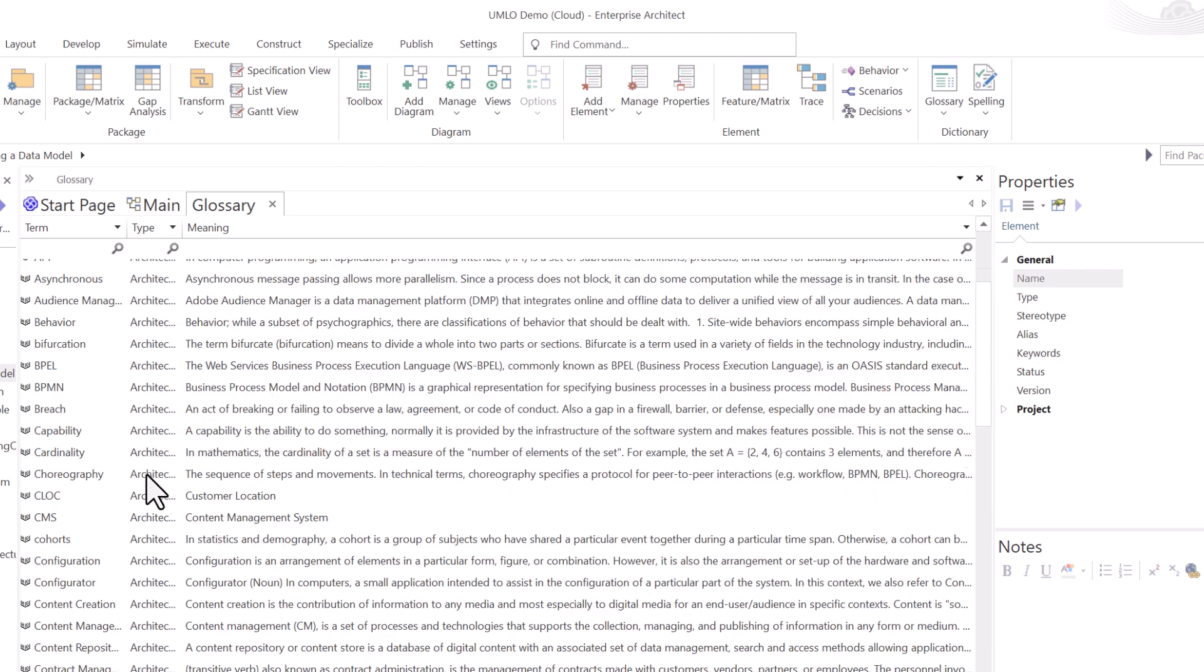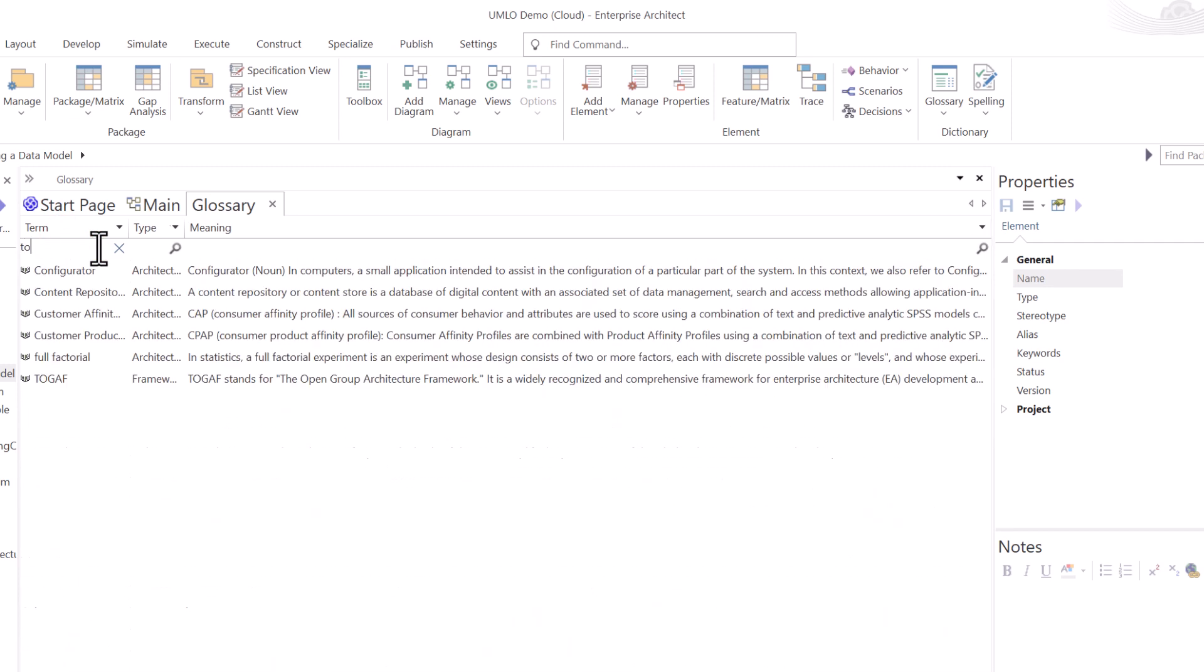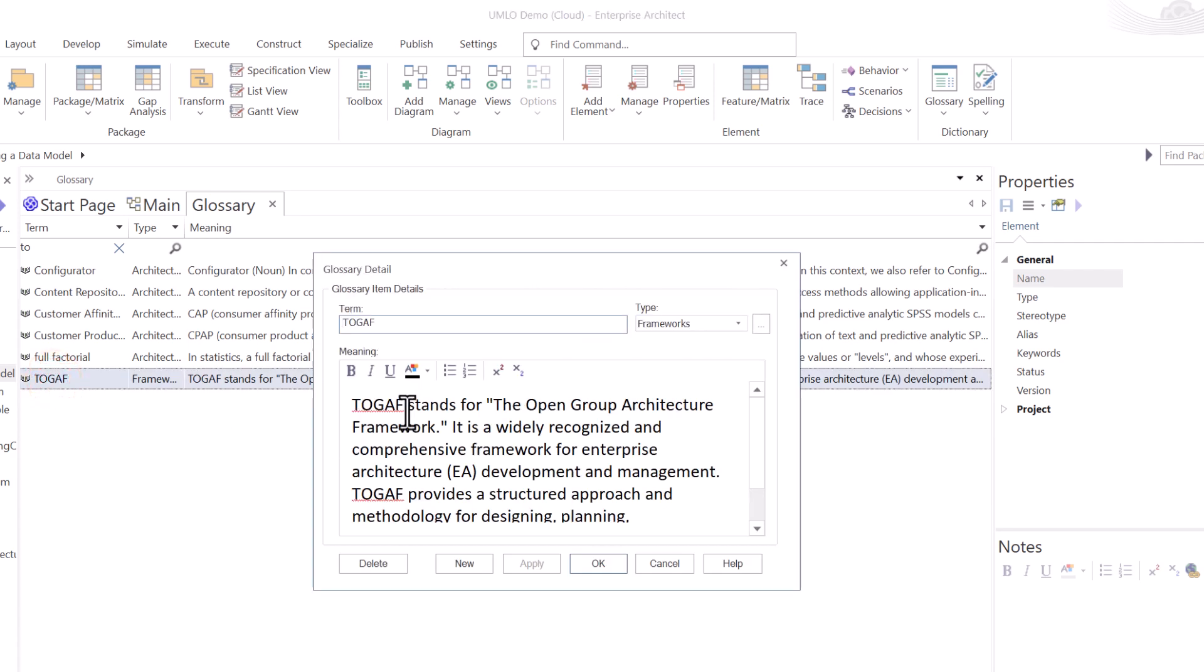And now I've added TOGAF. Let's type in T. There it is. T-O and got to it. Double click on it. And I can open up the term.